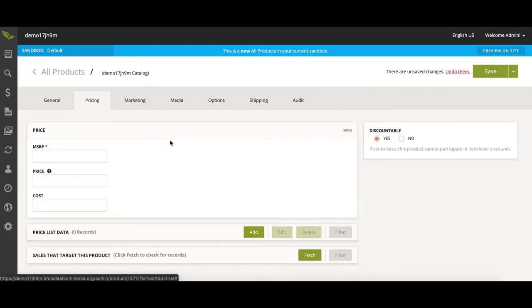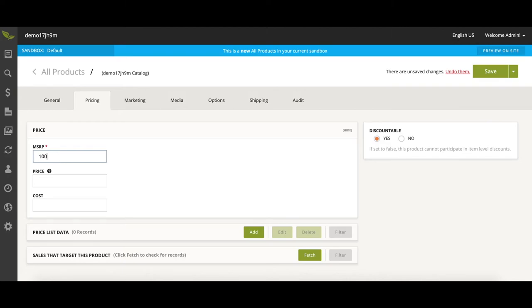You can always set price, sale, and cost data, but for this example it will be $100 across all three as we are making a gift card.